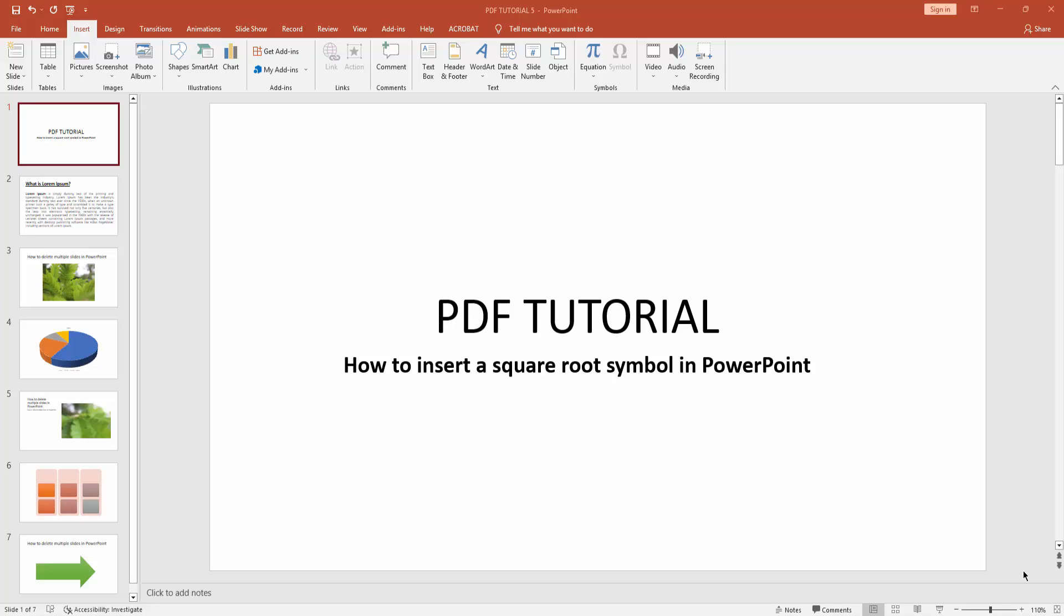Assalamualaikum, hello friends! How are you? Welcome back to another video. In this video, I am going to show